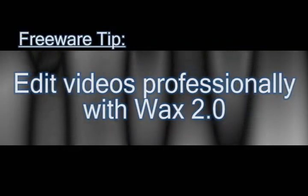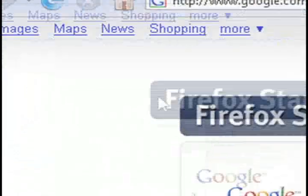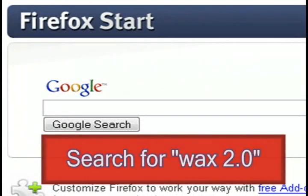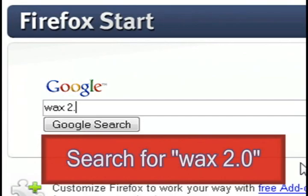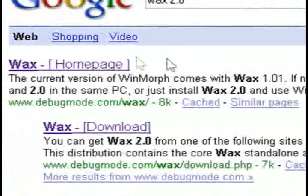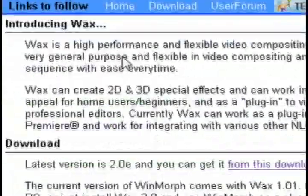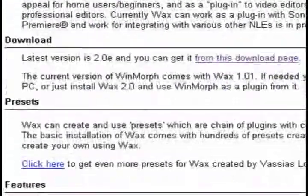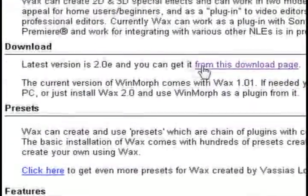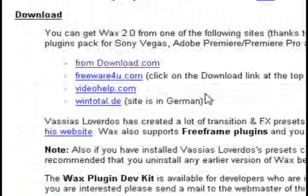You can do things with it like add green screen effects to your videos, special effects, overlays, or text effects. So to get started just do a Google search for WAX 2.0 to get to their web page and then you can download it from there.